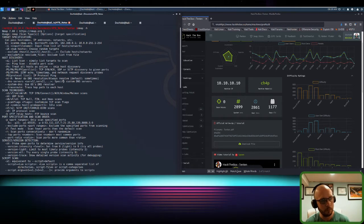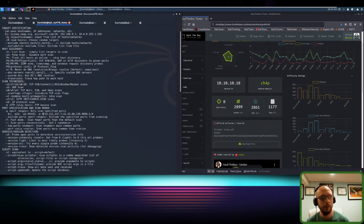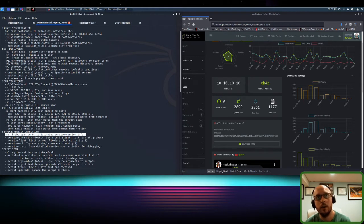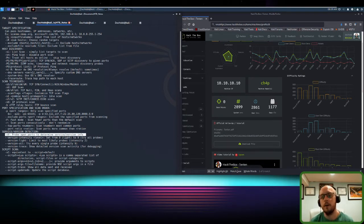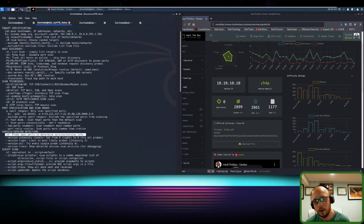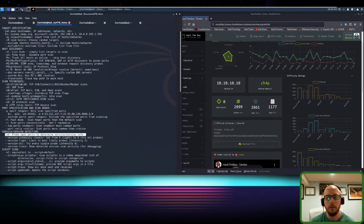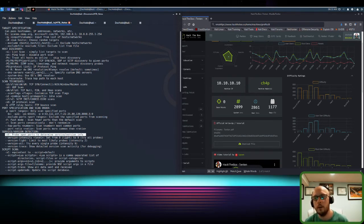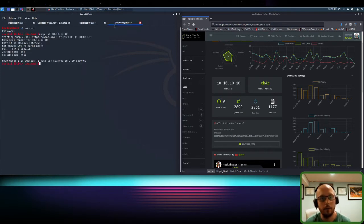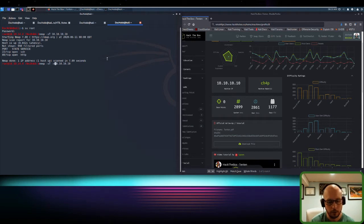Going back down to service detection: -sV probes the open ports to determine the service and version info. It looks at those ports, sees that HTTP is there, and tries to find what's causing it — is it Apache 2.4, an older version, a newer version? It gives you information you can then take to searchsploit or Exploit-DB to find an exploit to use against the machine. Version detection is something I use on almost every single scan and will prove valuable even when you don't think it will.